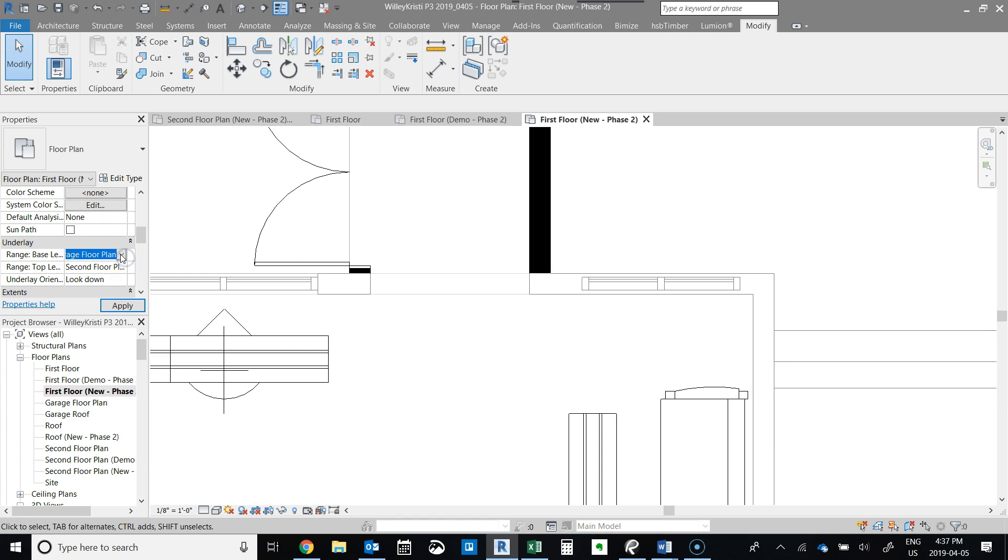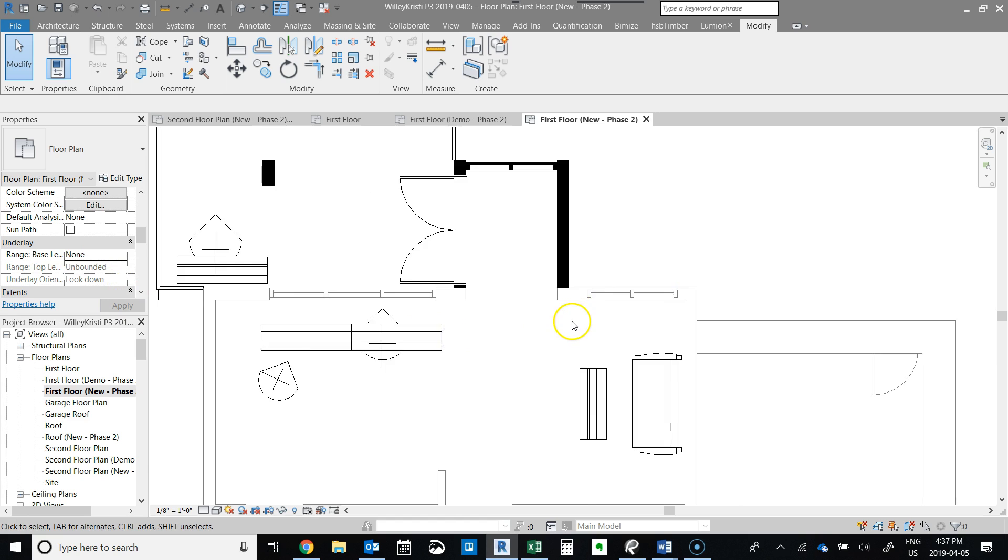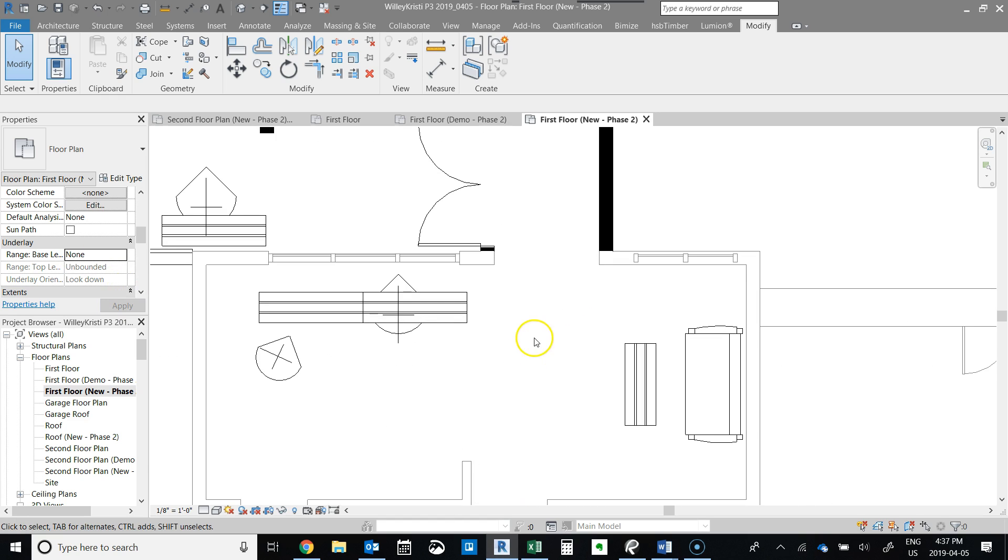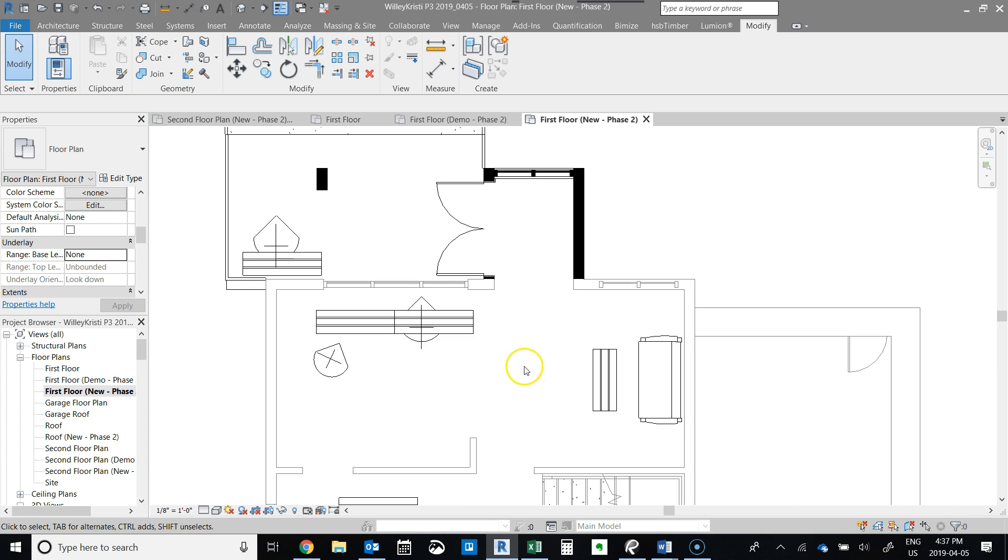Turn this off here, there we go. So that's how you would add or remove a portion of a wall in a renovation plan and make it easier for people to understand on your drawings.